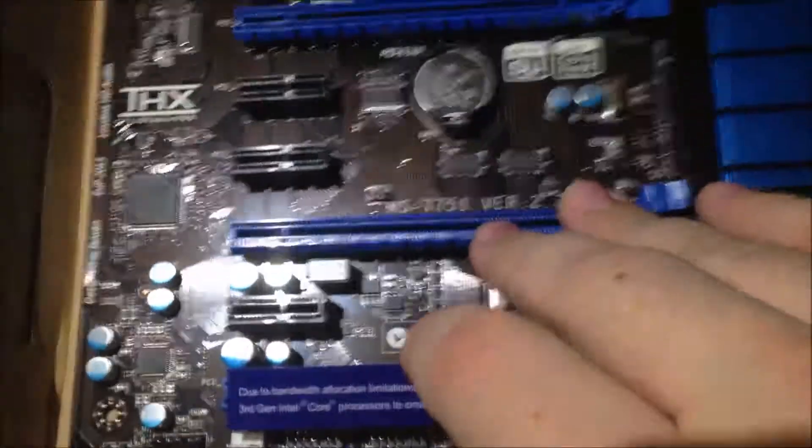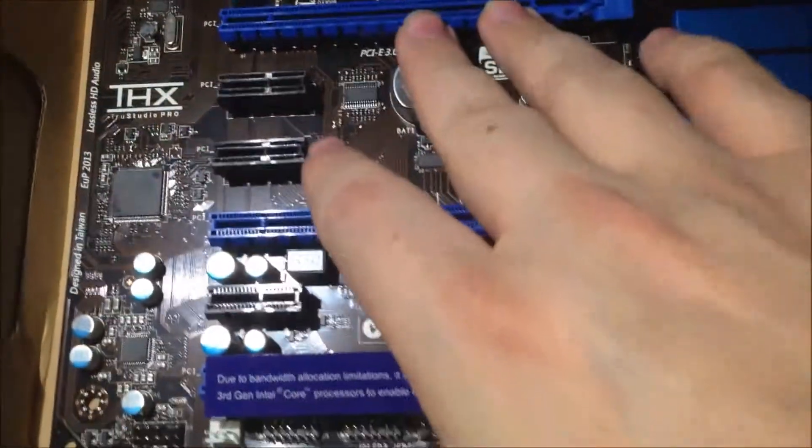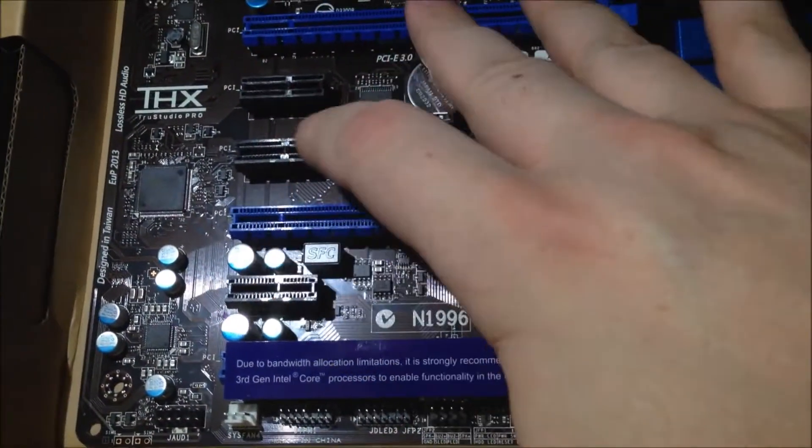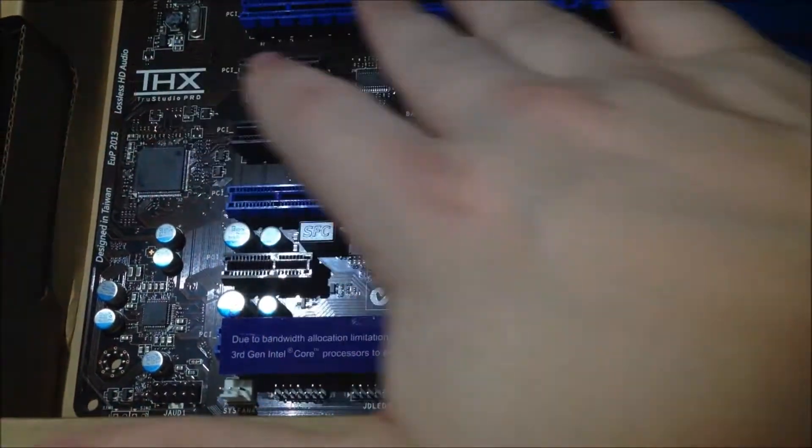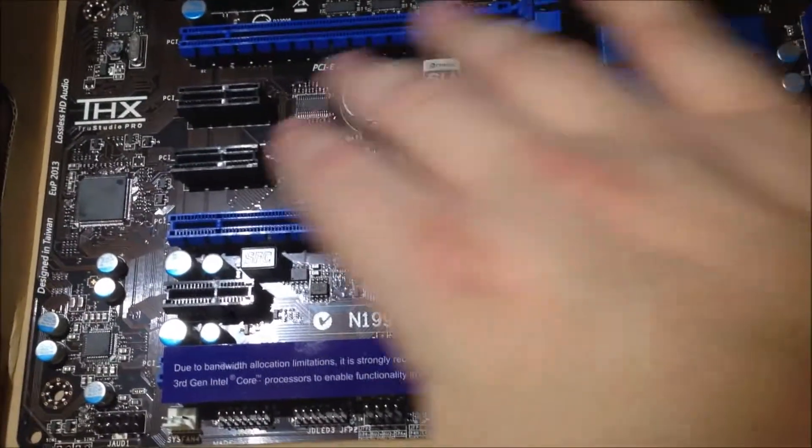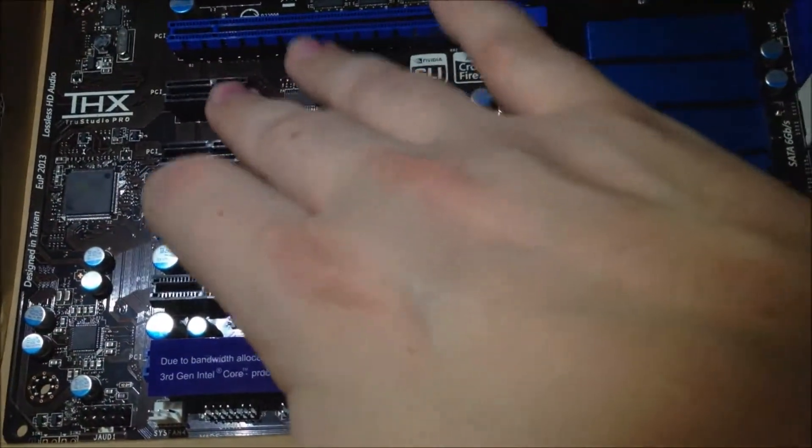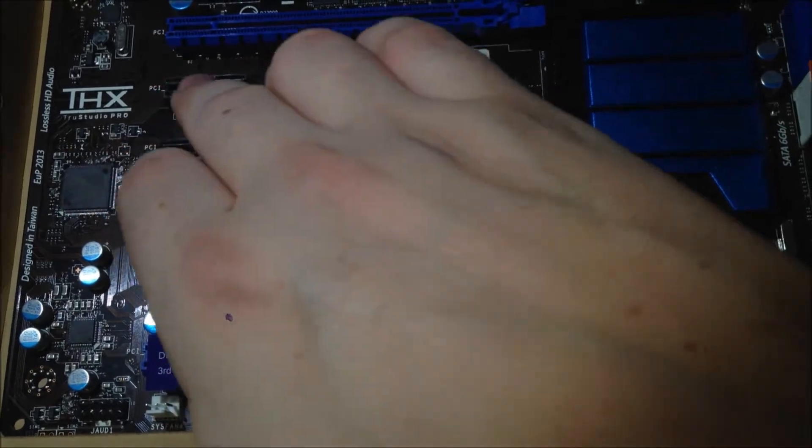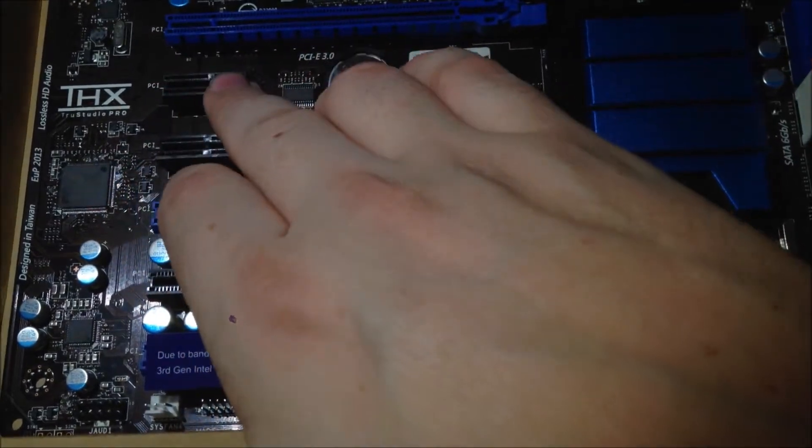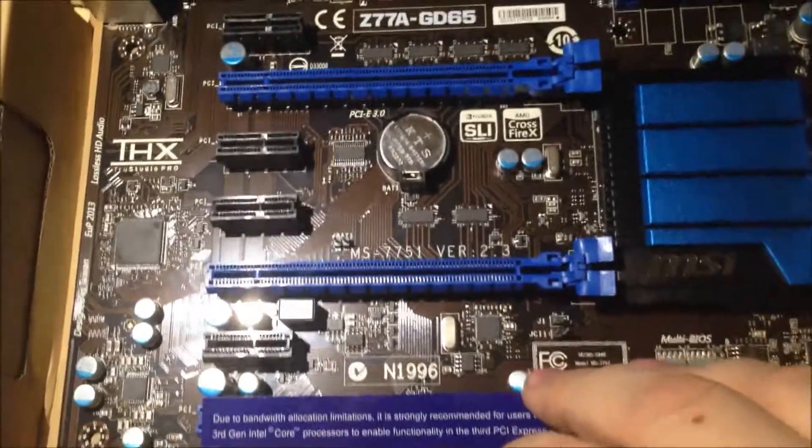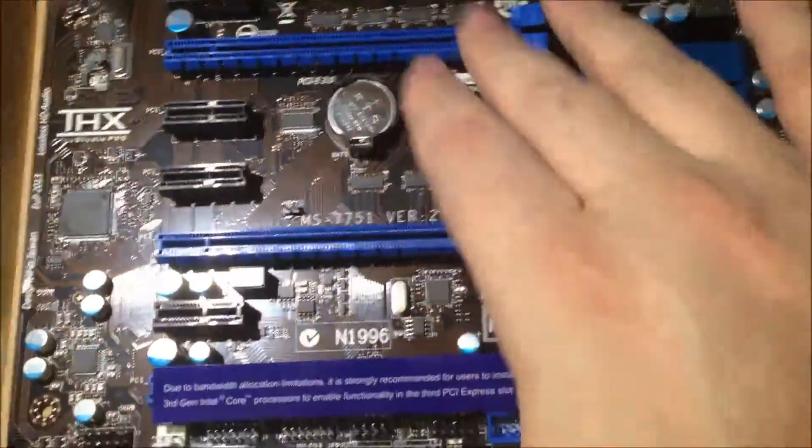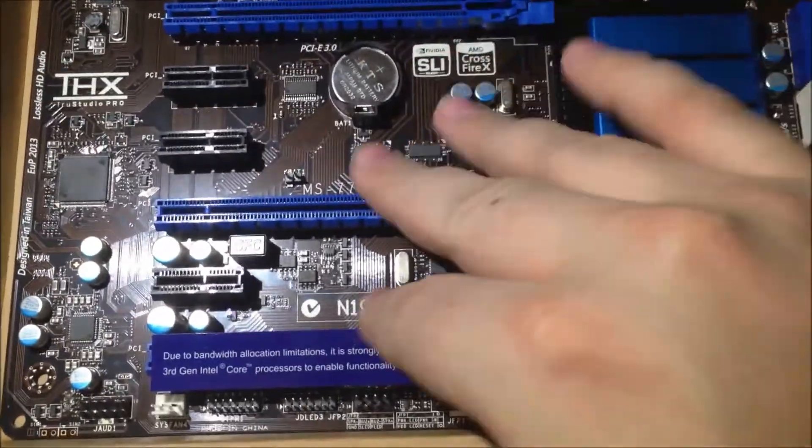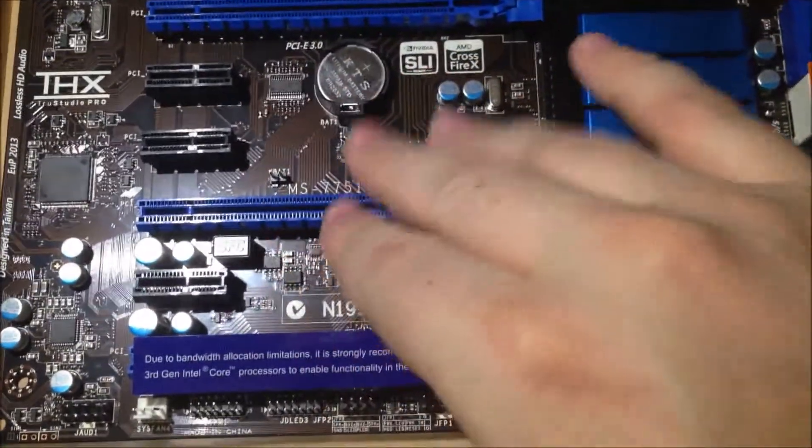These are the PCI Express slots. These are mostly for graphics cards. These are 16x slots, meaning it carries 16 times more data than this slot, which is a PCI 1x. These are PCIe 3.0s too, to point that out.